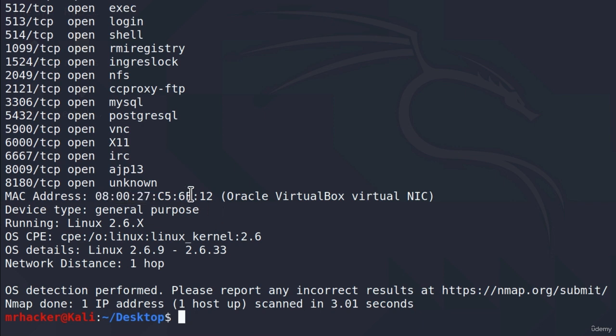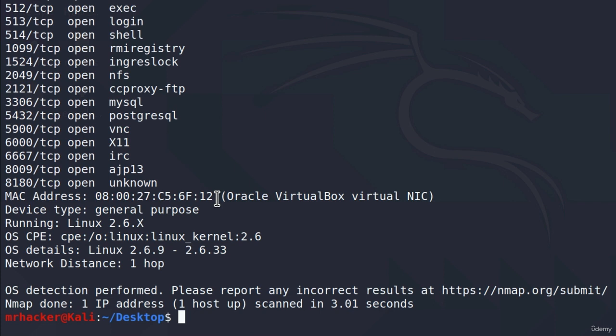This is really interesting, because it can sometimes help us to realize that our target is an actual Virtual machine and not a physical machine. Which could possibly indicate that we are scanning a honeypot, which is usually a purposely vulnerable Virtual environment that is used to lure in hackers in order to find out whether they are being attacked. This is because usually an attacker will go for the most vulnerable machine first, and that's how they catch him.